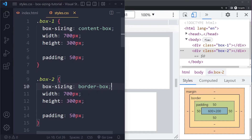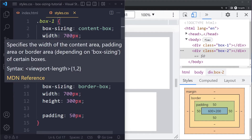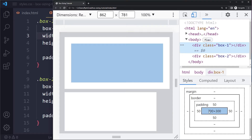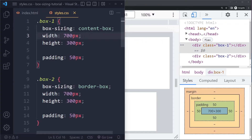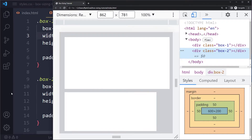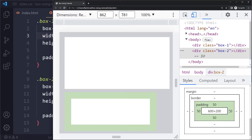Border-box is actually more intuitive: when you set a height or width, you expect that to be the total size of the element, with padding included. With content-box (the default), setting a height or width and also having padding means the padding gets added on top, so the total size is larger than what you set — which is confusing. For box one, the total width is 700 content plus 50 padding on each side, giving 800 pixels, even though we set 700. For box two, the total width is still 700 as expected.